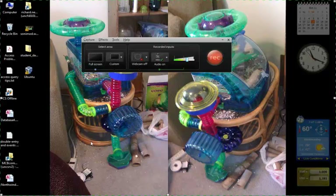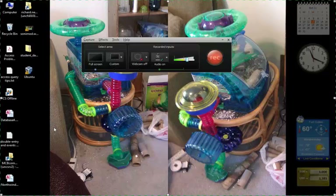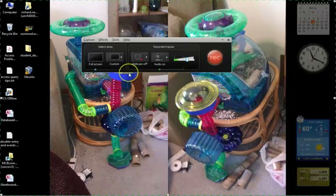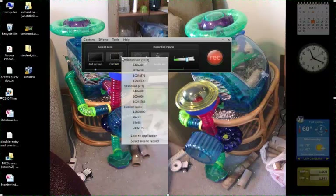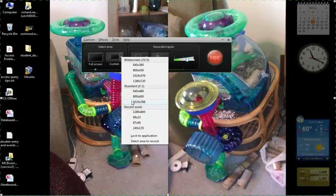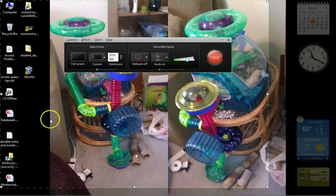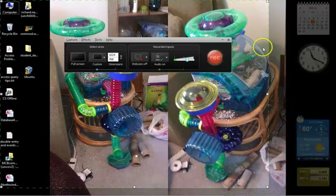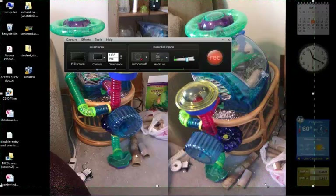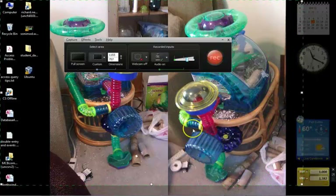Now we have the recorder. Let's go through how to set it up. First, you want to set up what area of the screen you want to record. If you're conducting a lesson and have many applications open, you'll probably record full screen. You can click on the arrow next to Custom, which opens the custom menu with a variety of options. Let's choose 1024 by 768 — you can see that area of the screen is selected.